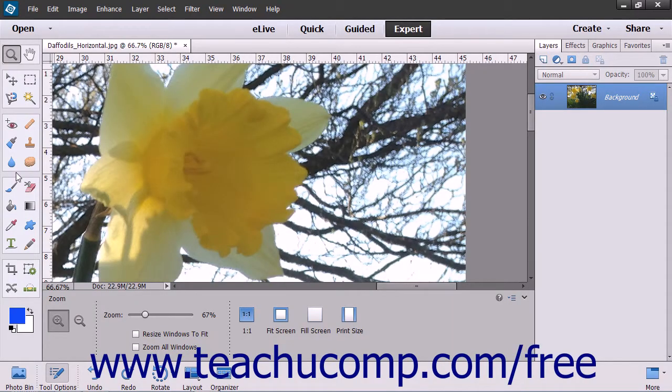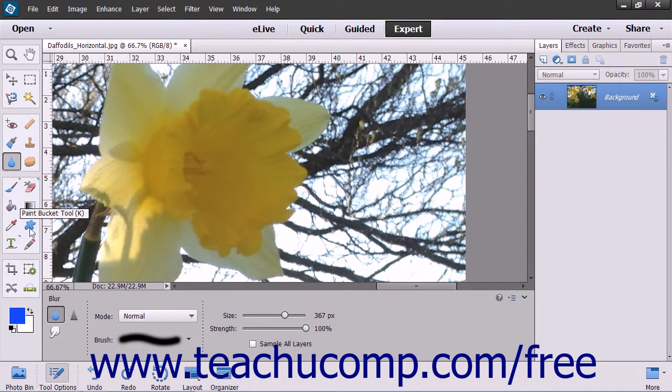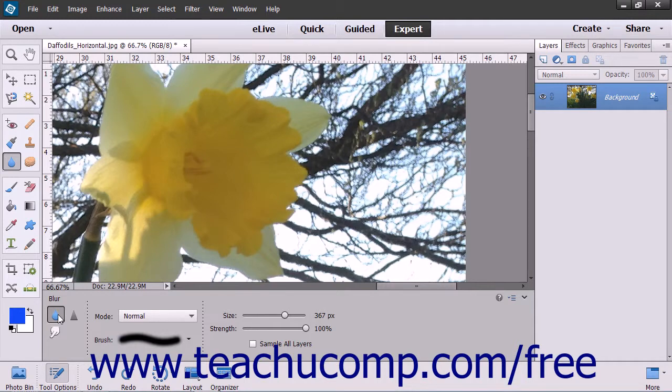You can select the Blur tool, which is in the same spot as the Smudge tool in the toolbox, to soften hard edges or reduce fine detail in an image.